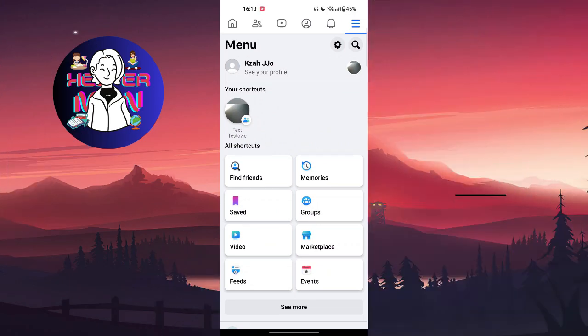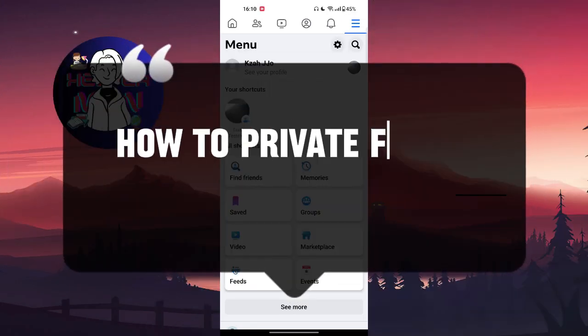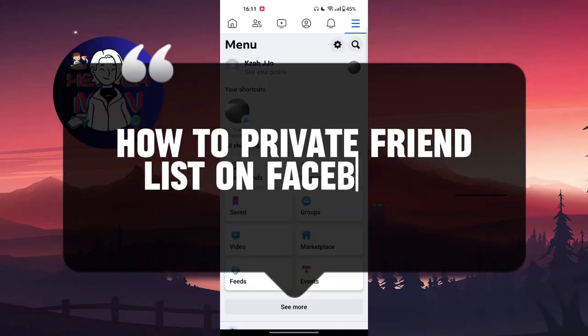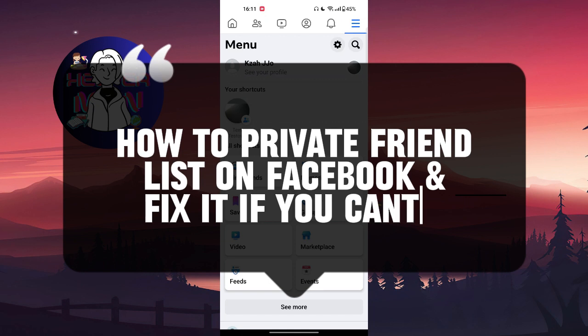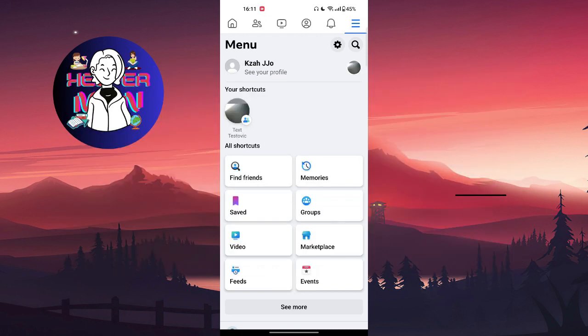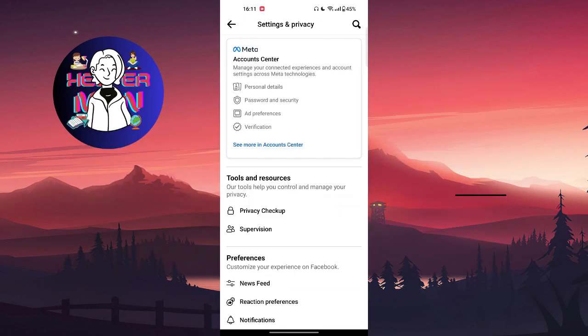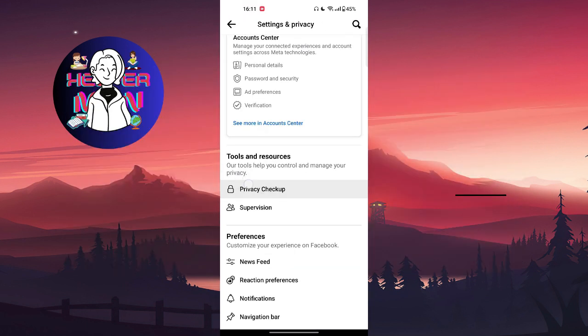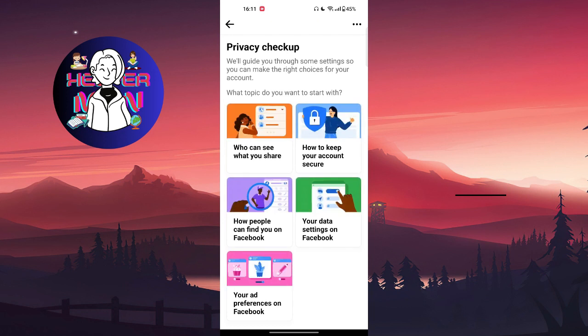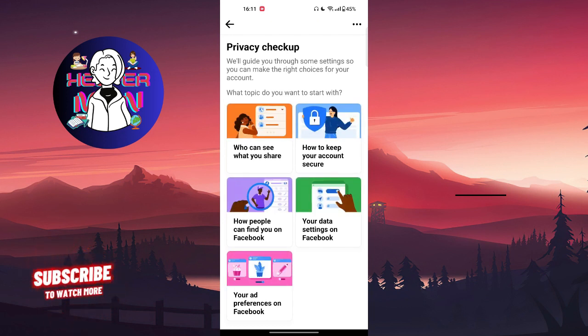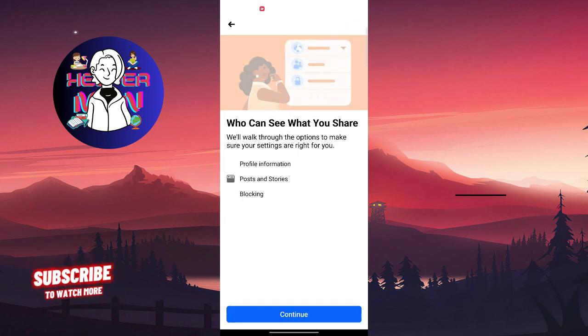Hello everyone, welcome back to my channel. In today's video we're going to talk about how to hide or private your friends list on Facebook and fix it if you can't. You're going to click on the top right corner, the settings button, and choose Privacy Checkup. Then choose who can see what you share and continue.